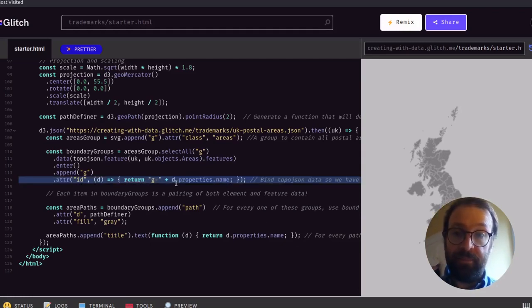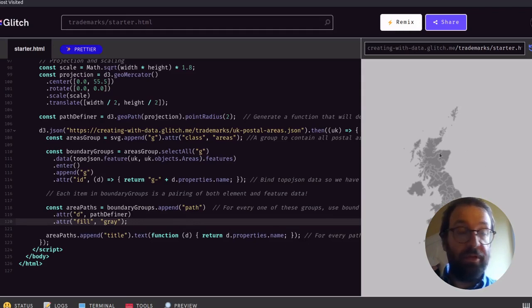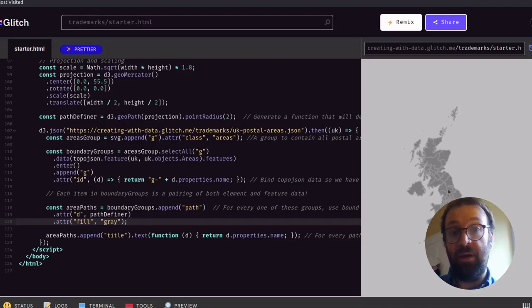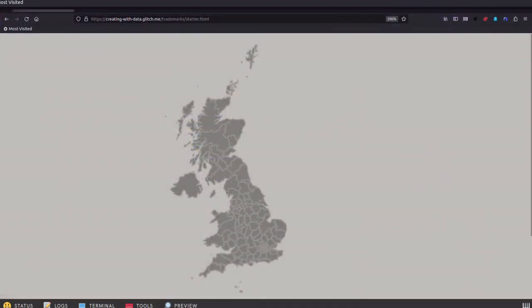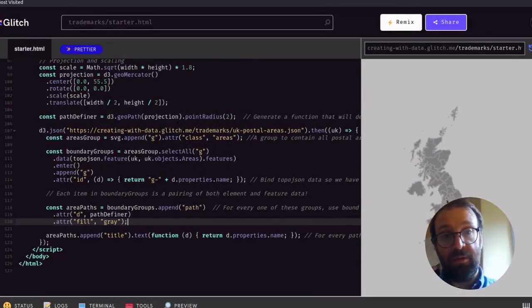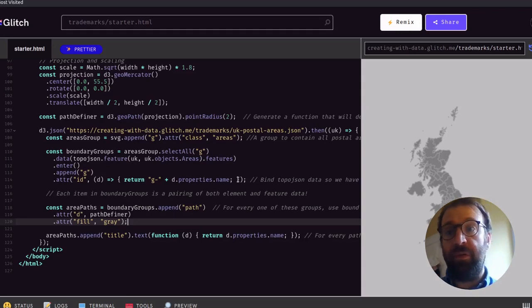All of those paths are collected in this areaPaths variable, and then finally we append a title element and set the text to the name property — the first property key we find in there. We also use this to set the ID attribute of those groups, so that will help us find the group containing any particular region that we may want to select for click or hover events. Appending that title element provides the browser tooltip when hovering over the map. That concludes our walkthrough for this starter template.